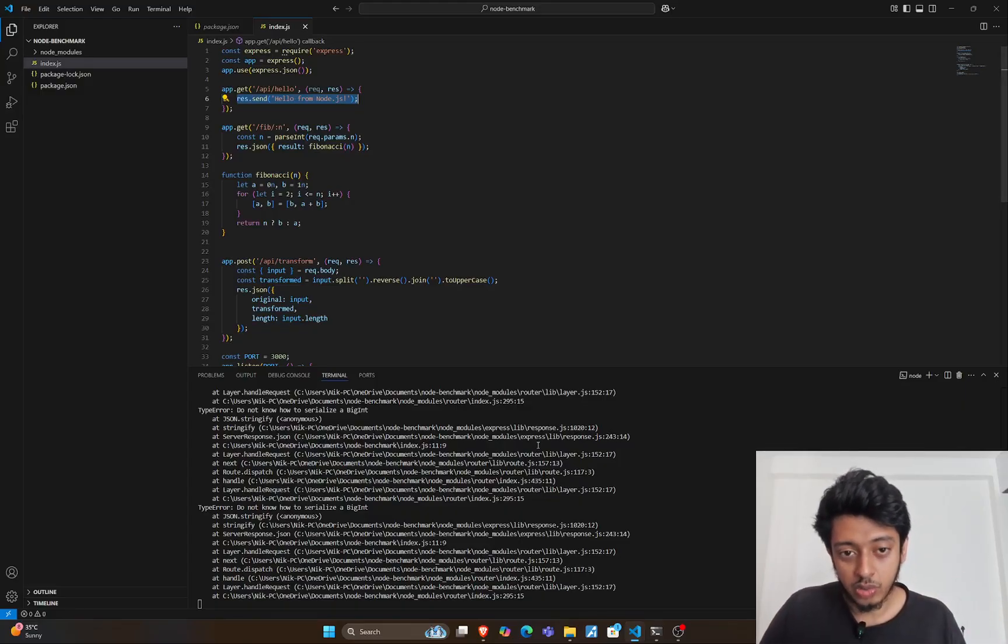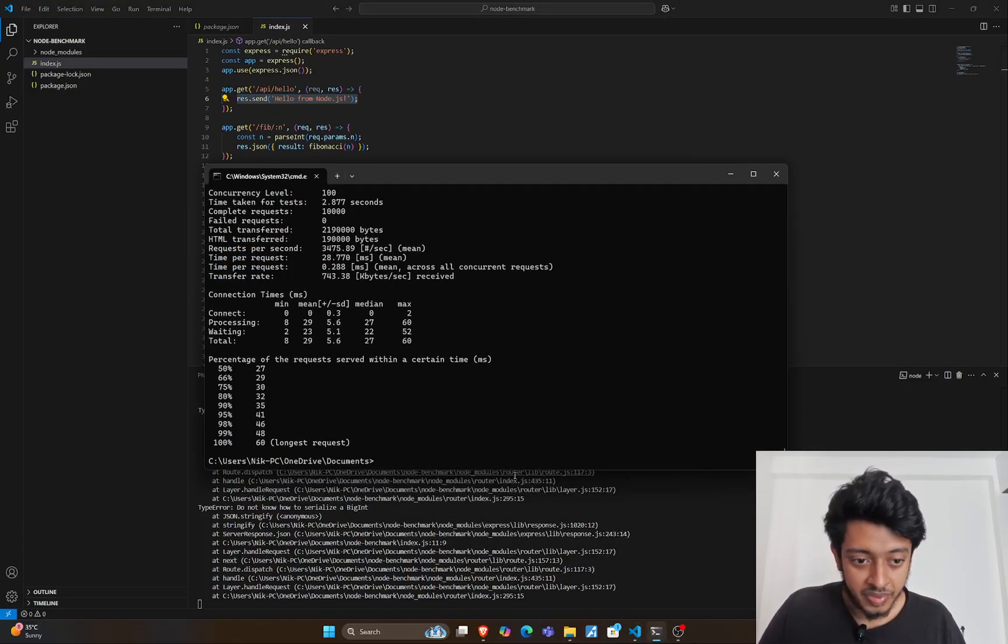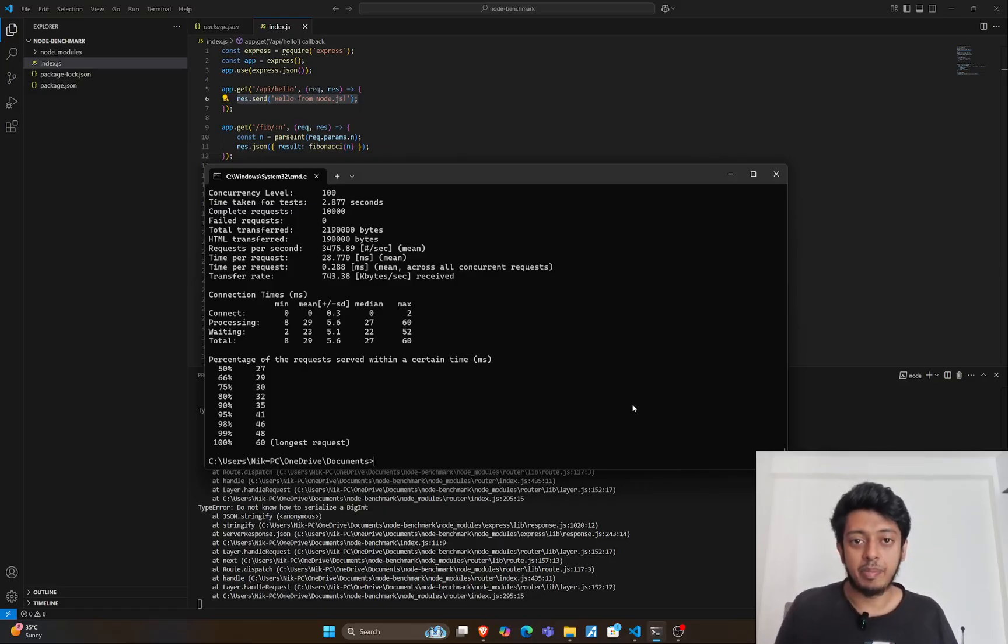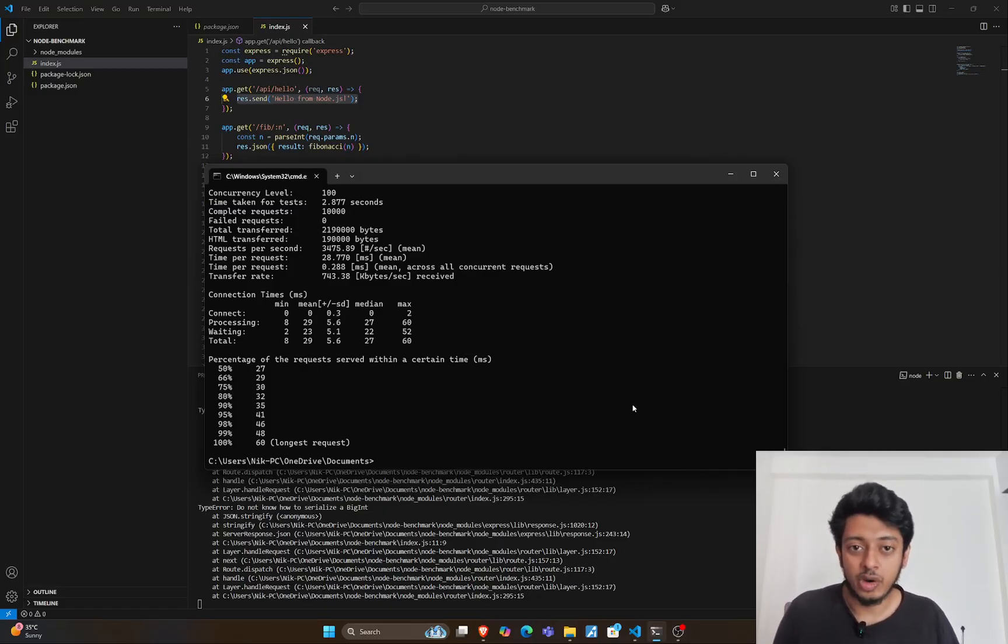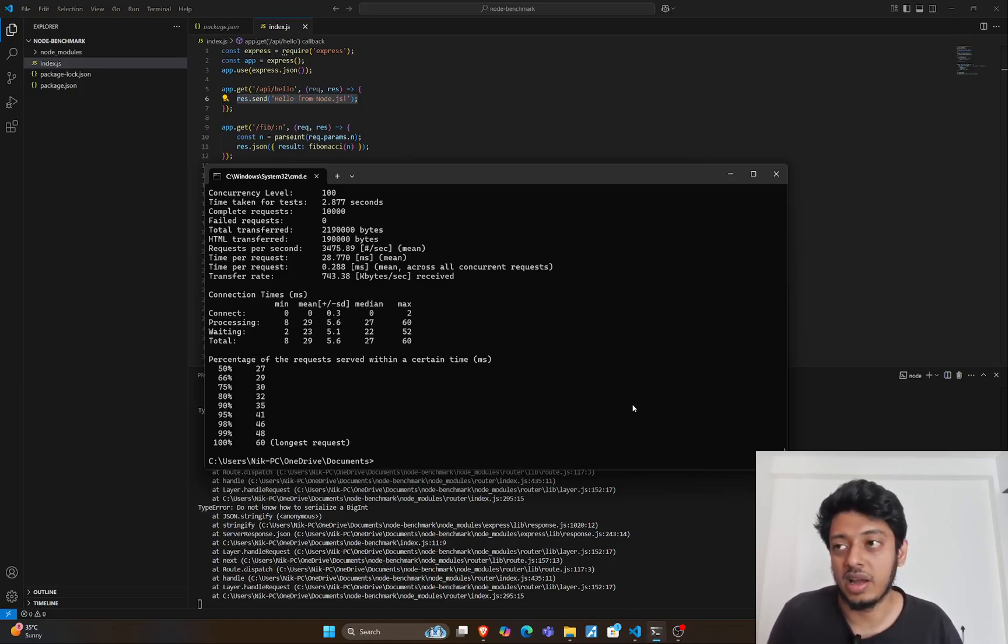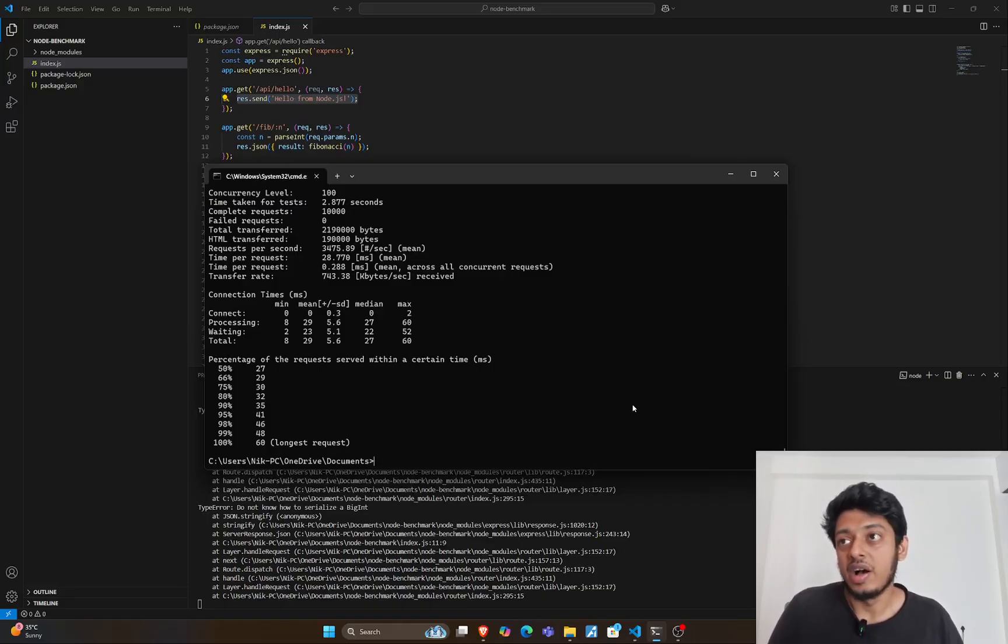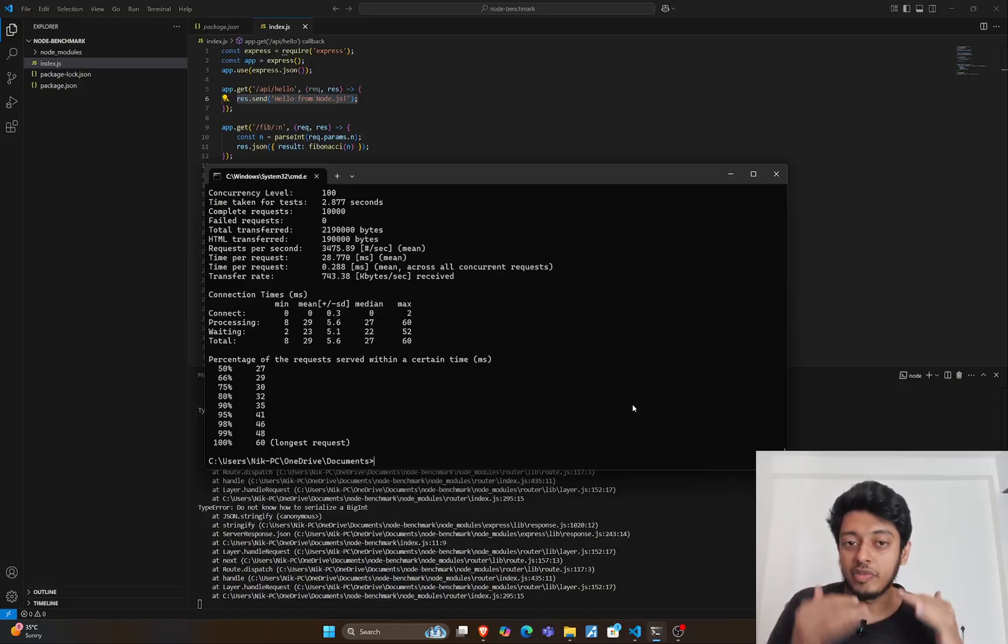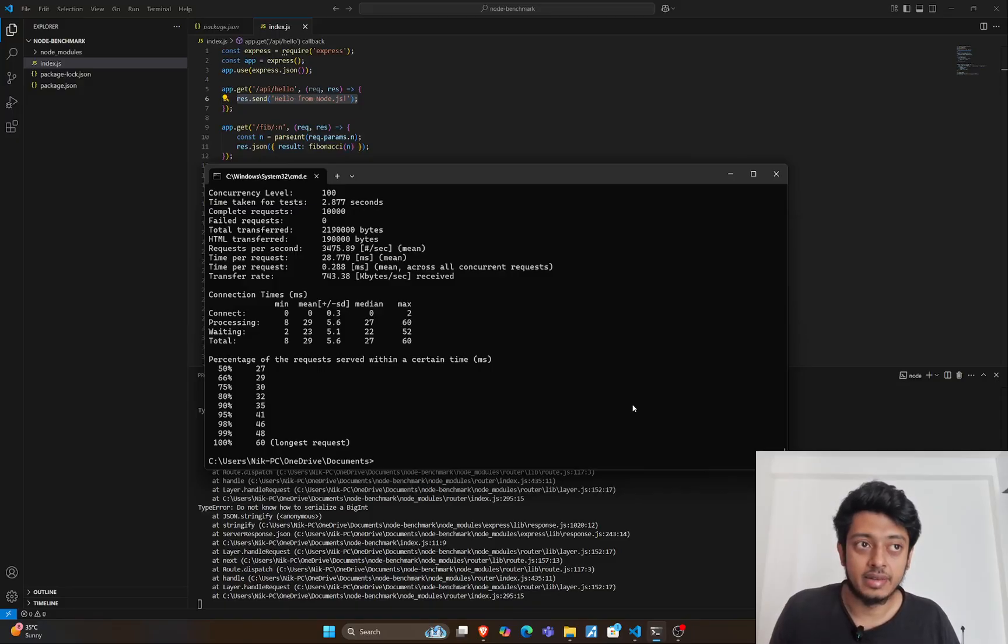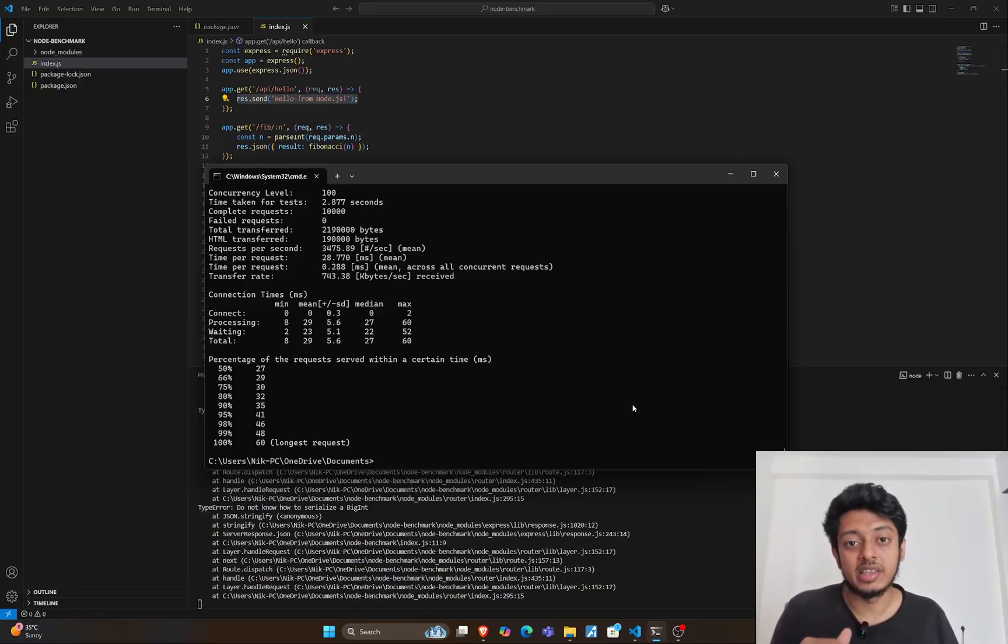Without much delay, let's go to the benchmark. AB is Apache Benchmark, a free and open source tool used to benchmark API requests. You can specify a certain number of requests that you want to fire to a particular port and set the concurrency level as well. Let me show you a simple example of the hello world GET request.